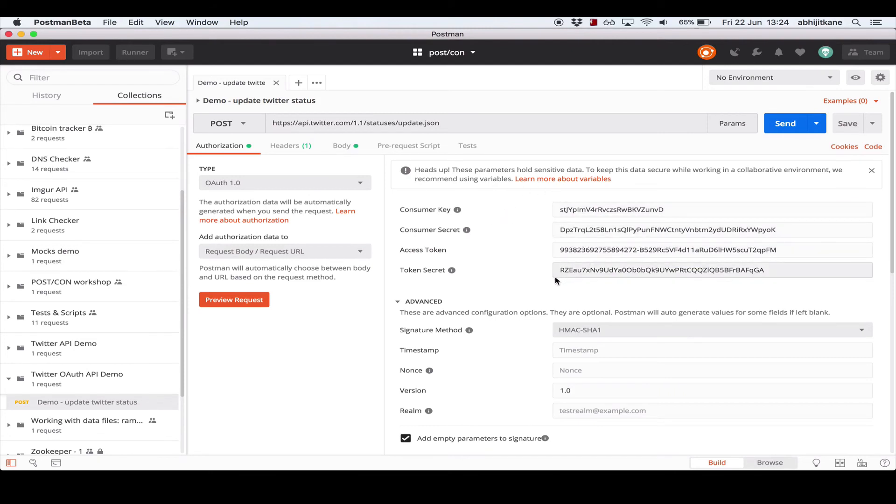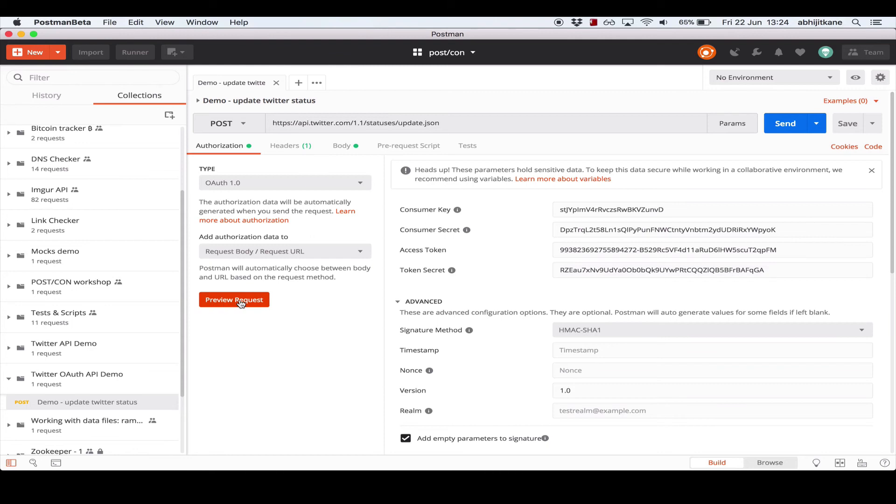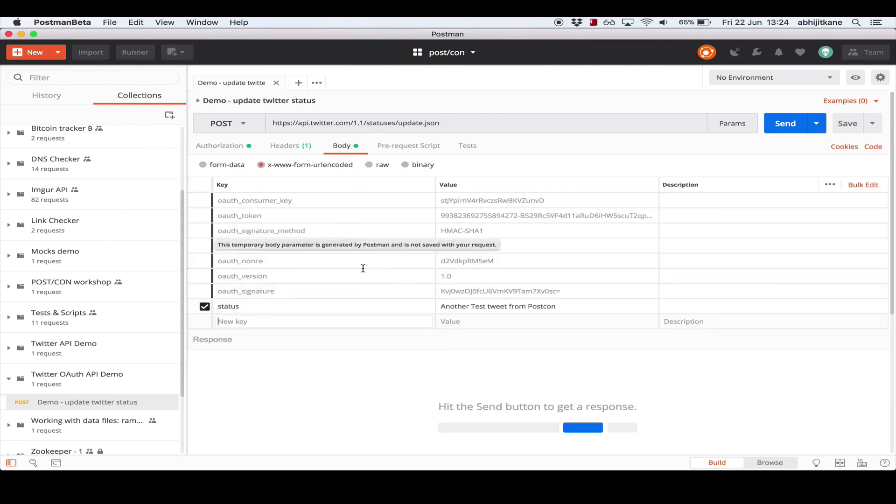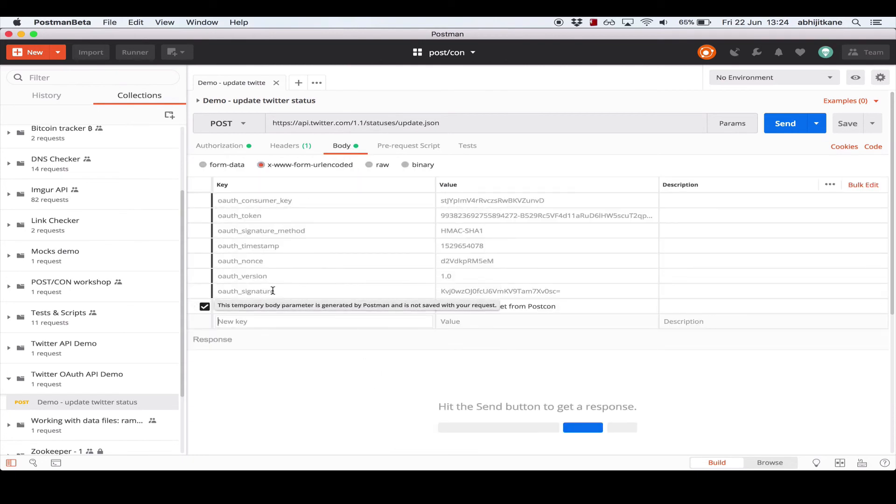Now, what Postman will essentially do is, while sending the request, it will use these four parameters to compute a signature based on the headers and the status that we are sending. To get a sneak peek of what exactly will happen, let's hit preview request. And it says request body updated. So if I head over to the body tab, I see that there are a number of grayed-out headers that Postman has automatically generated, which will be sent with the request.